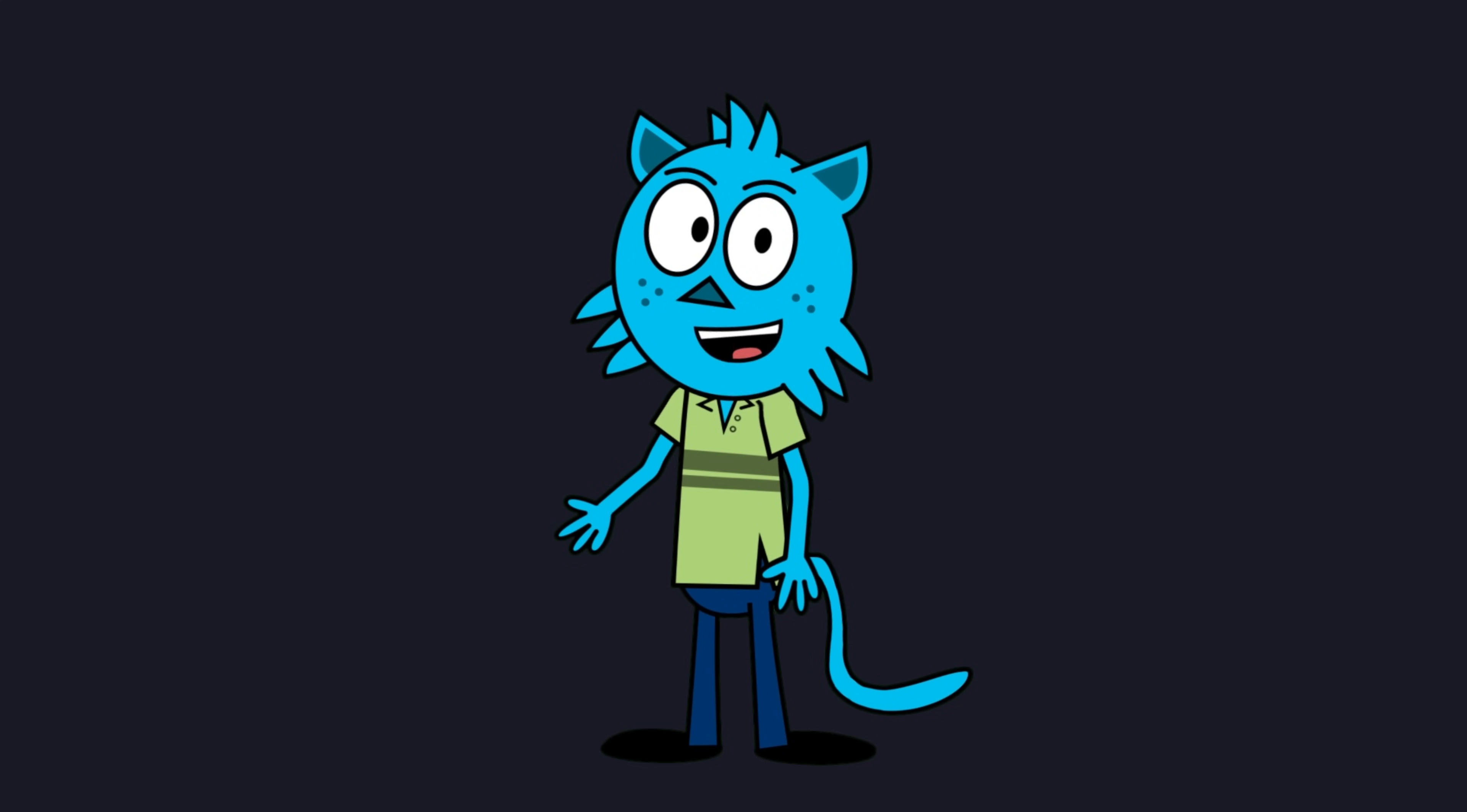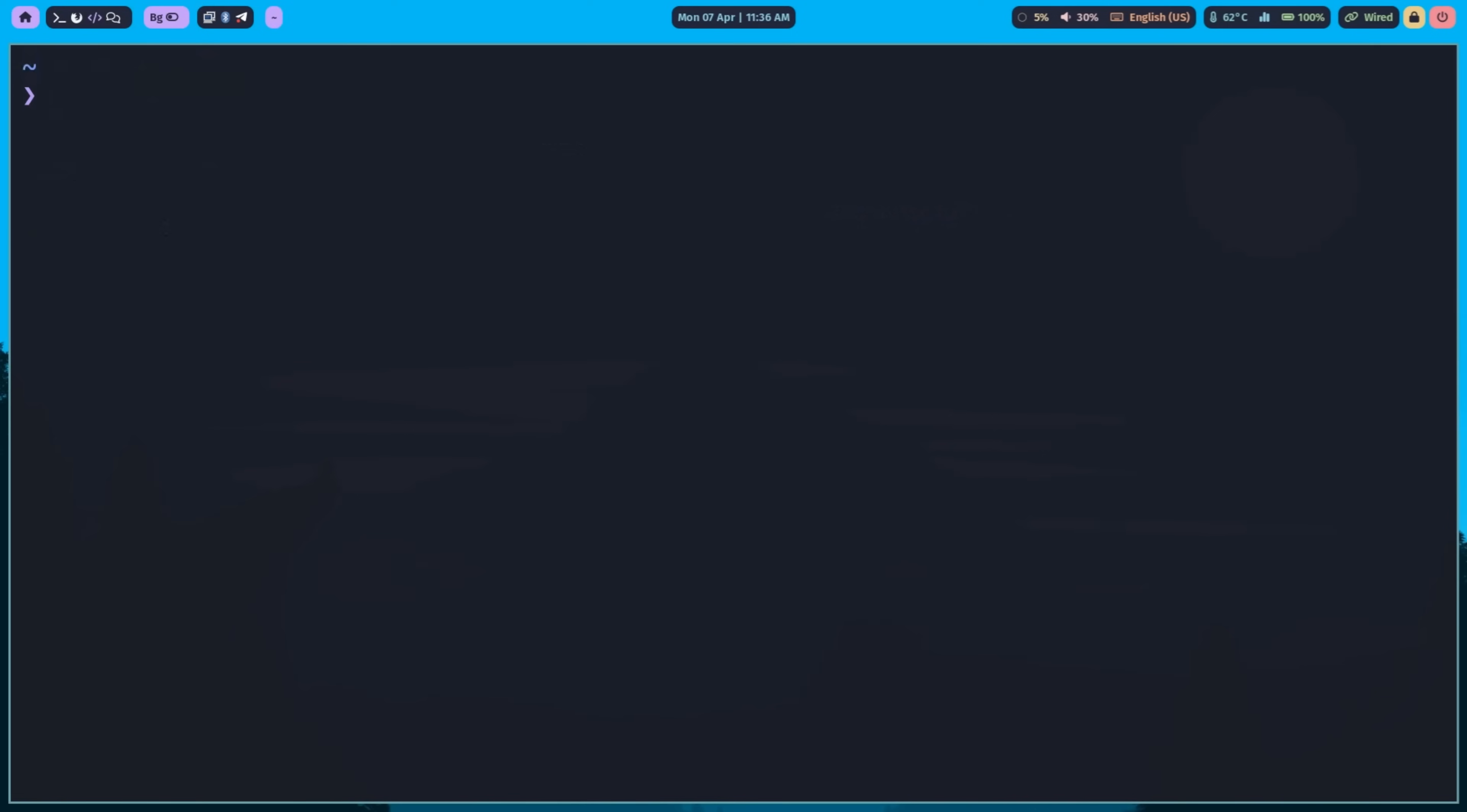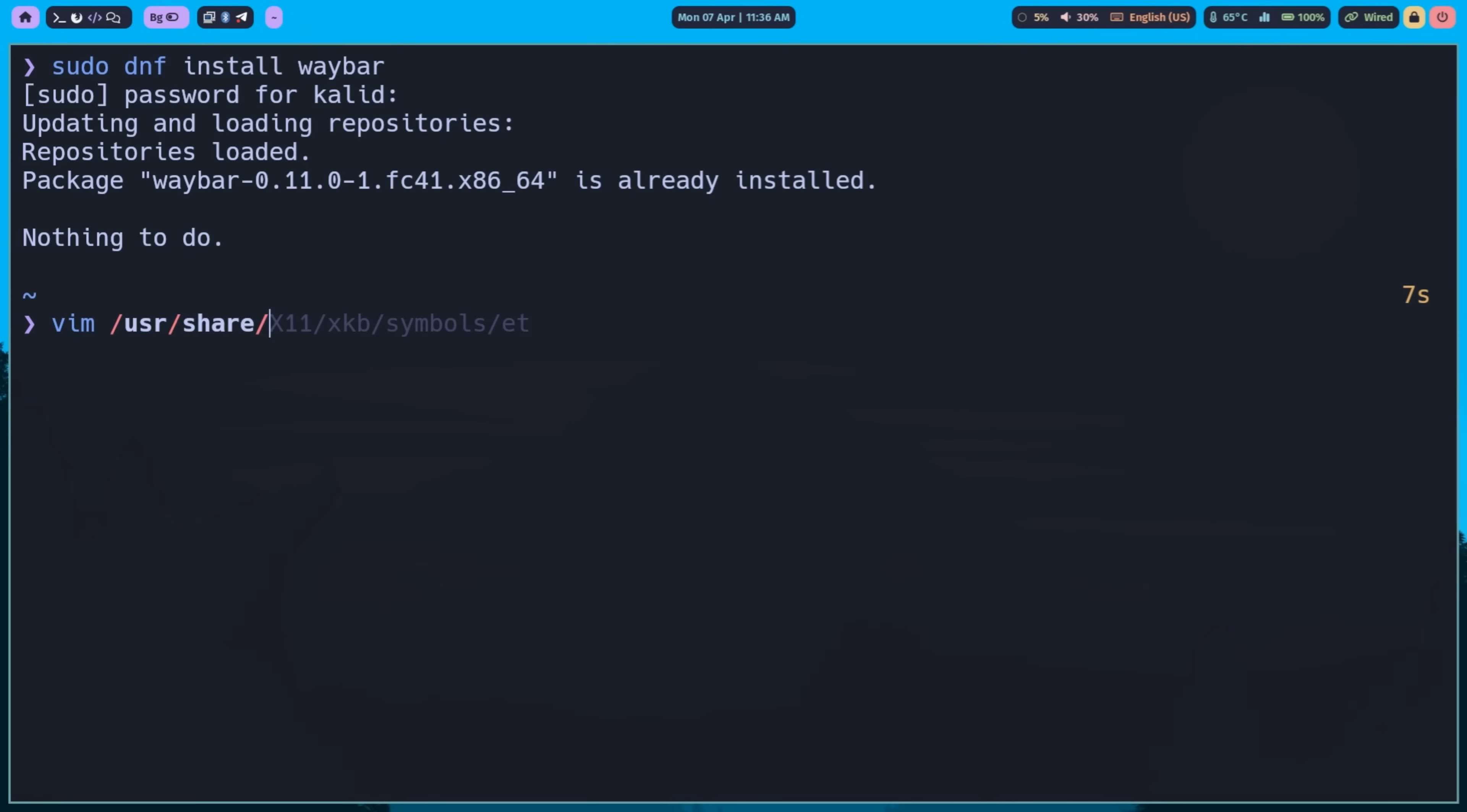Depending on your Linux distribution, use your package manager. For example, in Fedora, you can use DNF. Once installed, launch WayBar in your running Sway session by typing WayBar in your terminal. You should now see the default status bar at the top.